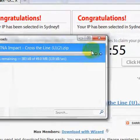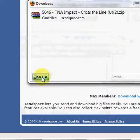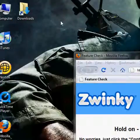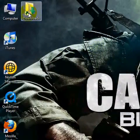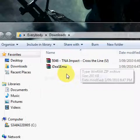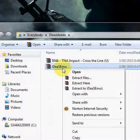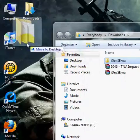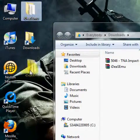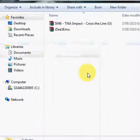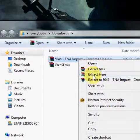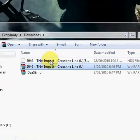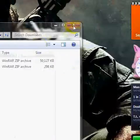I'm not going to download this again because I already downloaded it. First, you want to extract the emulator — extract iDeaS to the desktop. Then extract your ROM and move it to the same location.